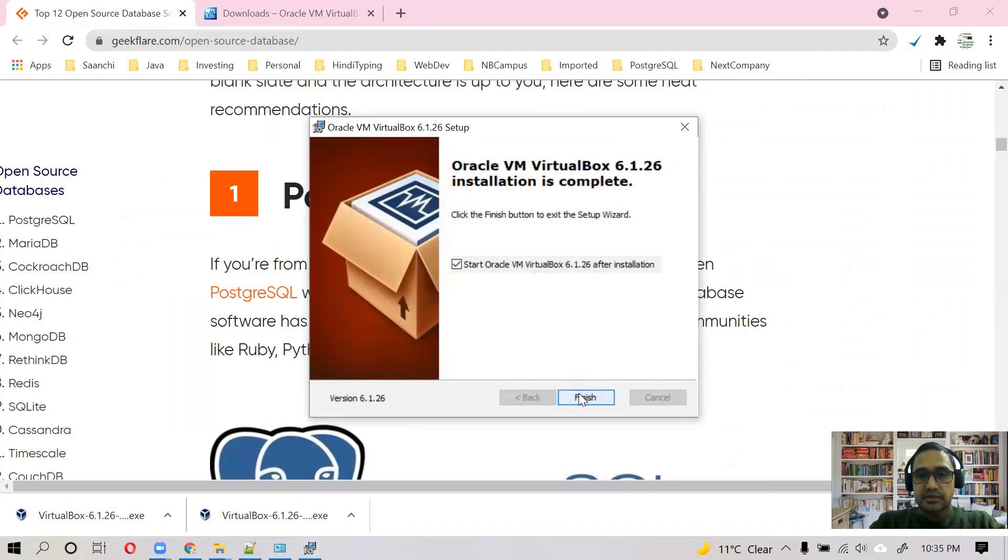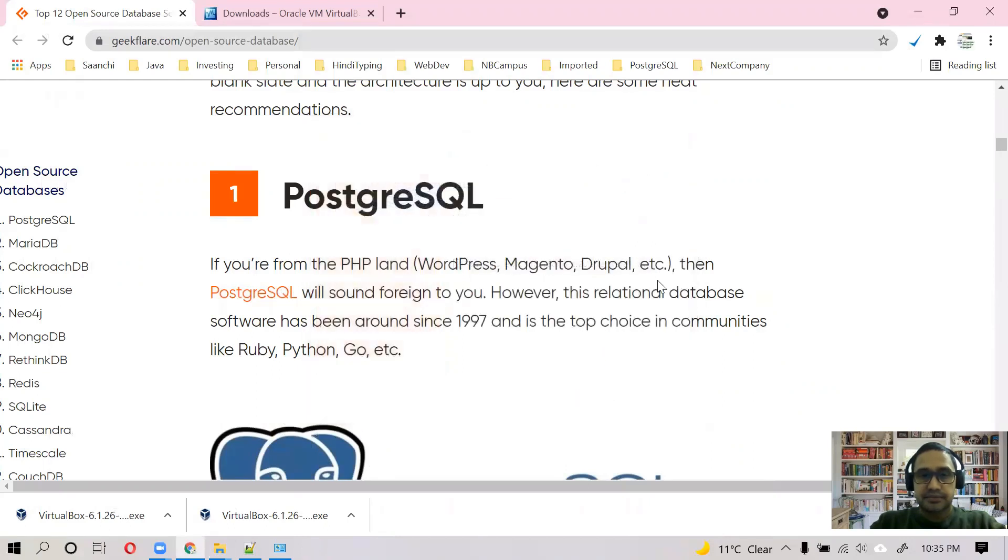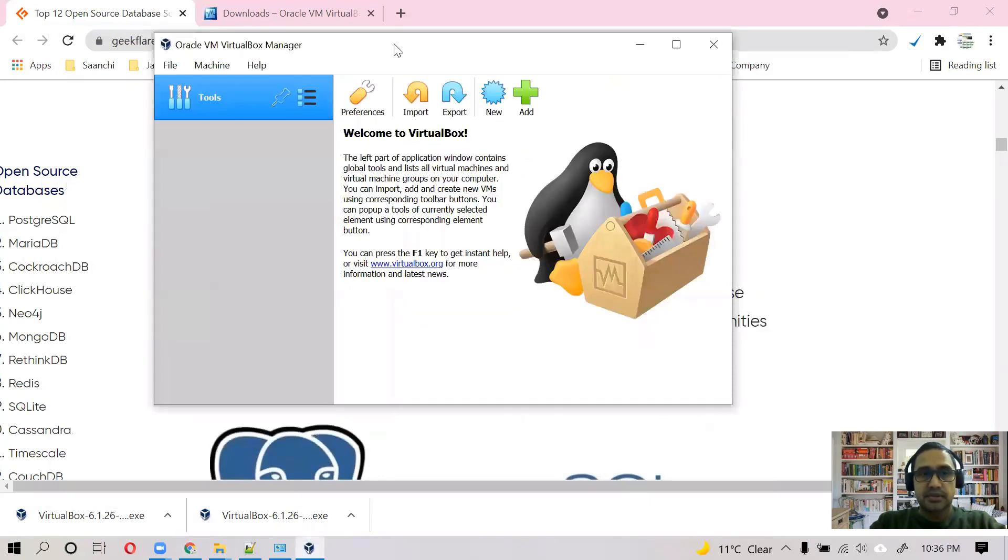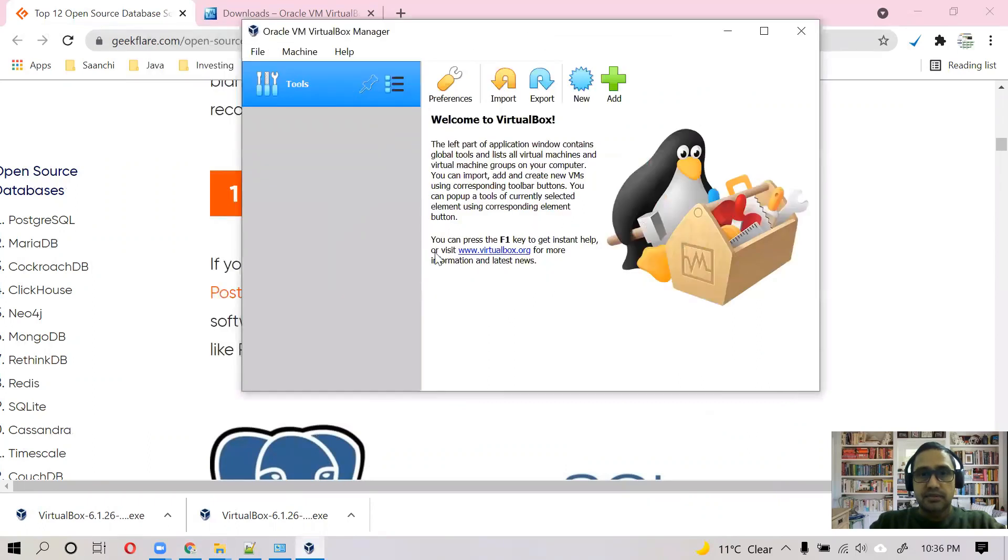It's done and it's opened automatically. So this is the interface. Once you install Oracle VirtualBox, it will look like this.